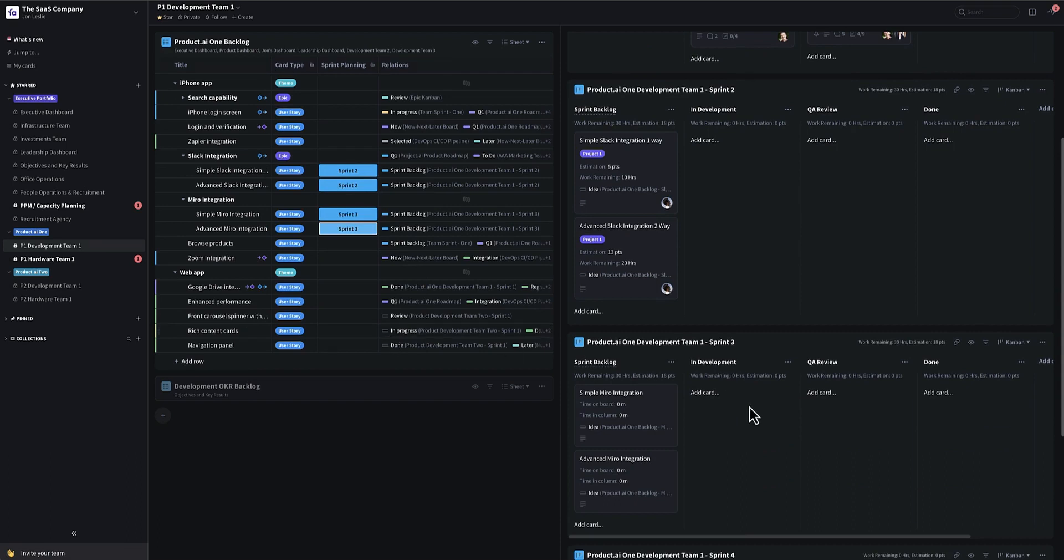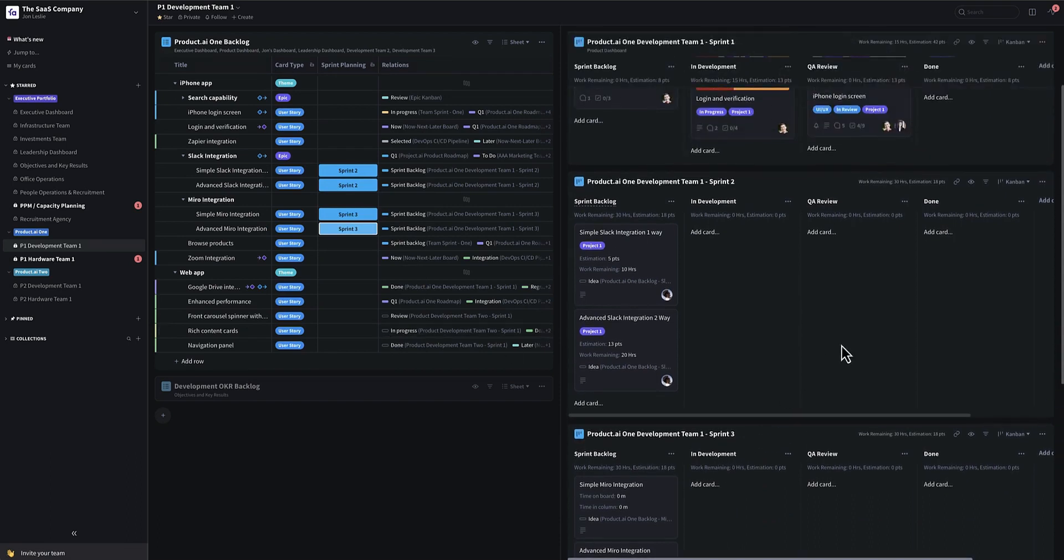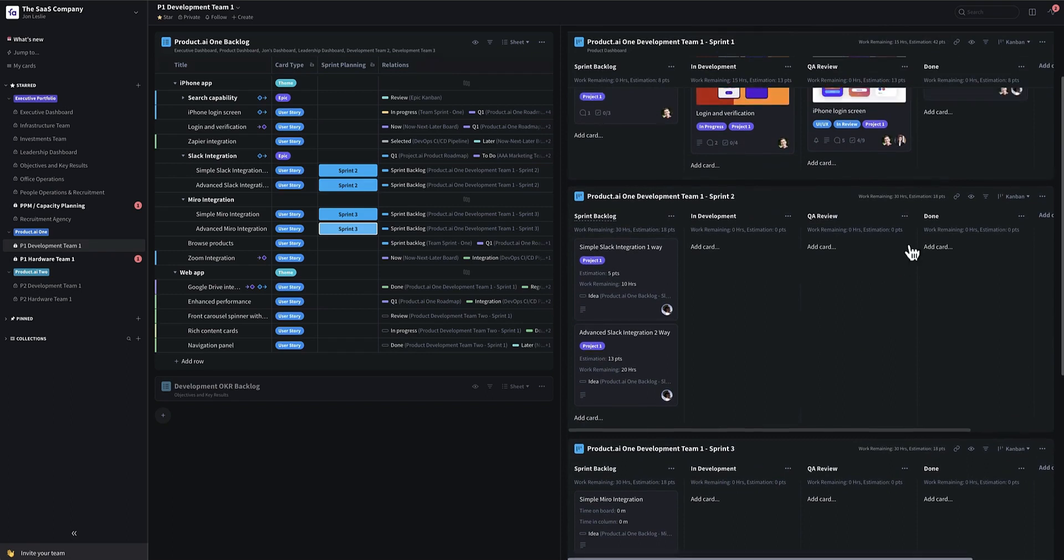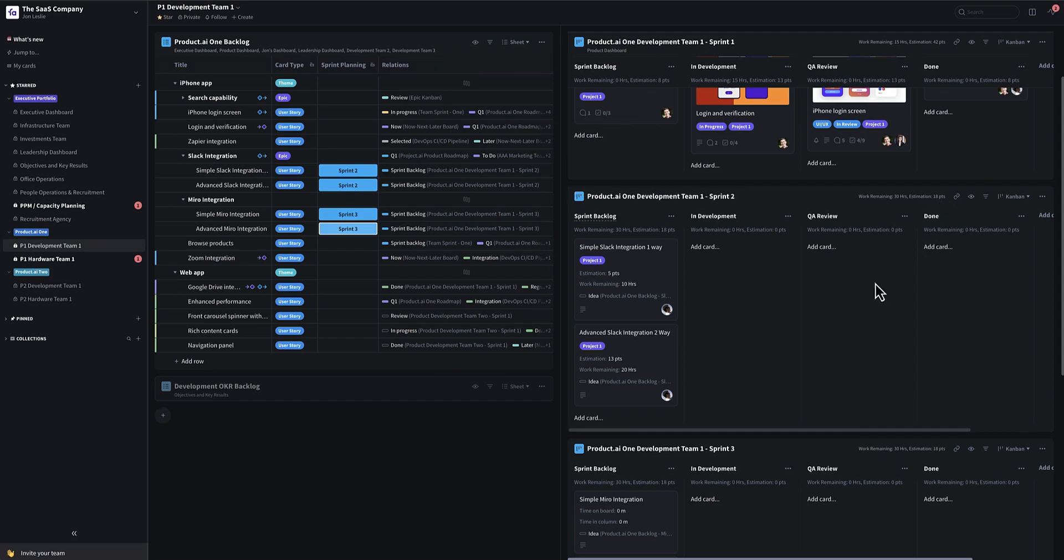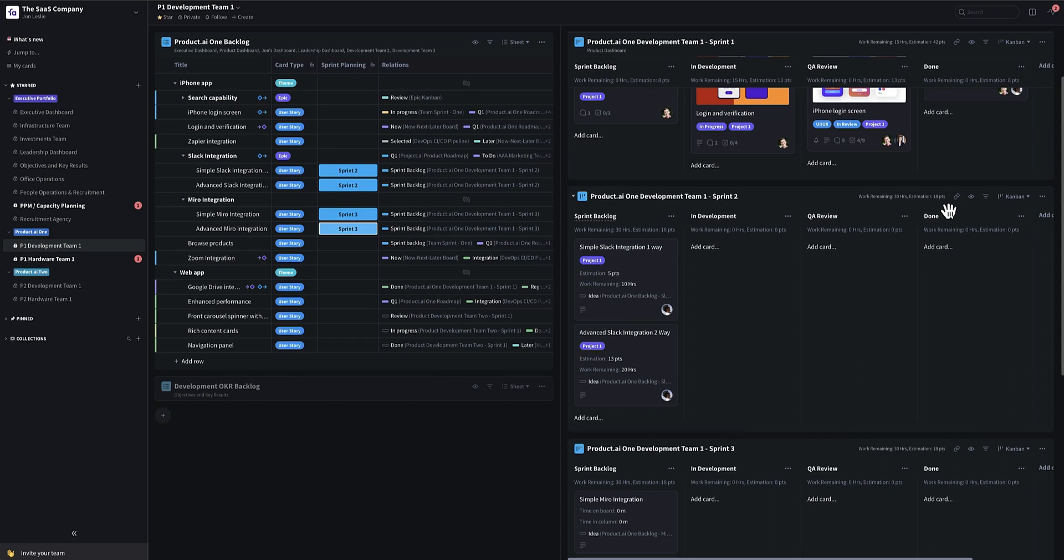So say we know that our velocity, our historic velocity of the past three sprints is maybe 30 points or 50 points, whatever it happens to be. To do some nice sprint look ahead planning to see if things fit out into the future, you can just essentially keep adding work in priority based order to your sprints using the method I'm showing you now until you hit 50 points or a little bit under 50 points for each one of these sprints as it continues to roll up. So it's a nice way to do some look ahead planning in an agile environment.